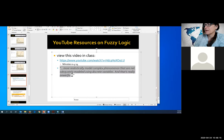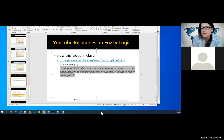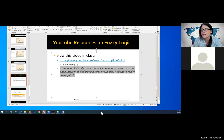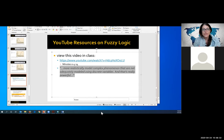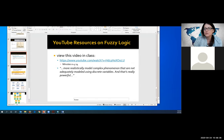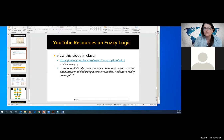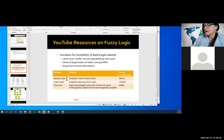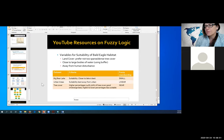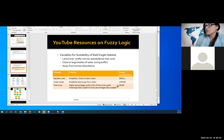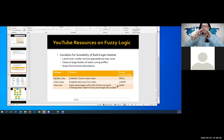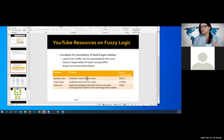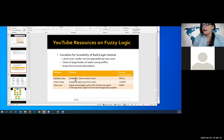Okay, so this is the quote that what fuzzy logic allows us to do, what fuzzy overlay allows us to do, is to more realistically model complex phenomenon that are not adequately modeled using discrete variables, and that's really powerful. That's like the take-home point of that video. So with that, I'm going to stop the lecture part, and we're going to go into our lab part, but actually, I take it back. A couple more things. So this is what she did. She took her Big Bear Lake, and she did suitability class. Closer to the lake is best, and she used a small fuzzy membership class. Urban areas, she used a linear, and tree cover, she used a near, the vegetation. It's best in this percent class, but other classes are still okay. Urban areas, it's best far away, so it was linear, and closest, she's small, it's closest to the lake, but maybe, so that's what she applied in her model.